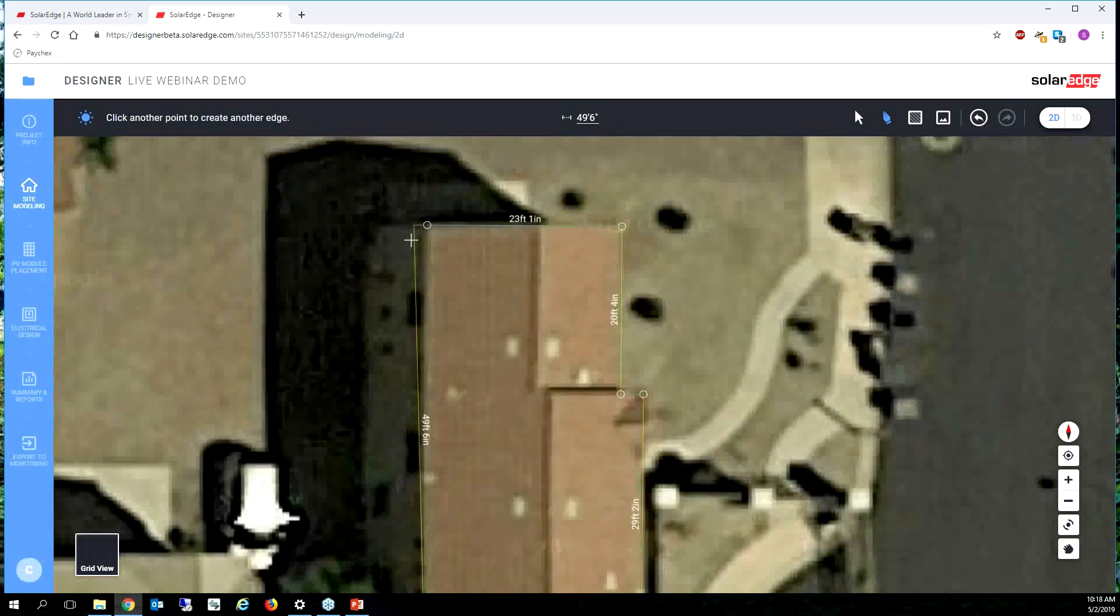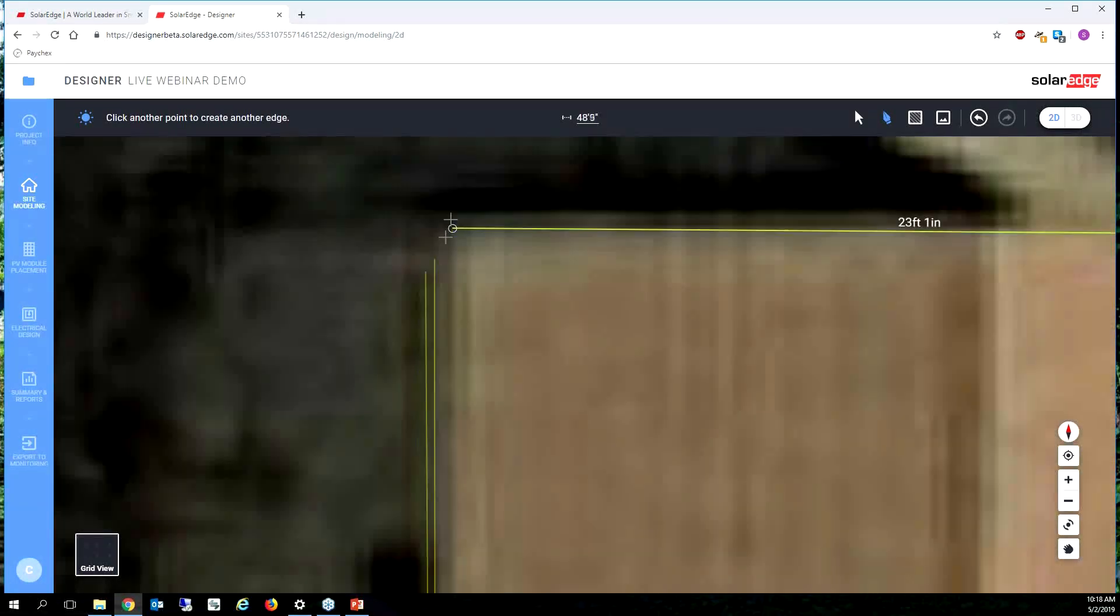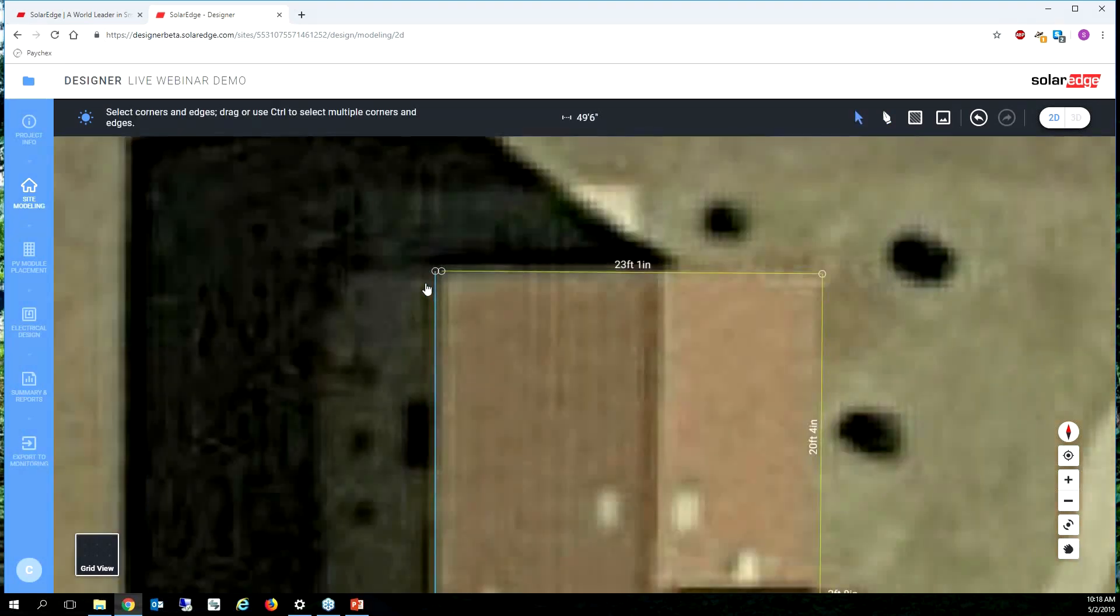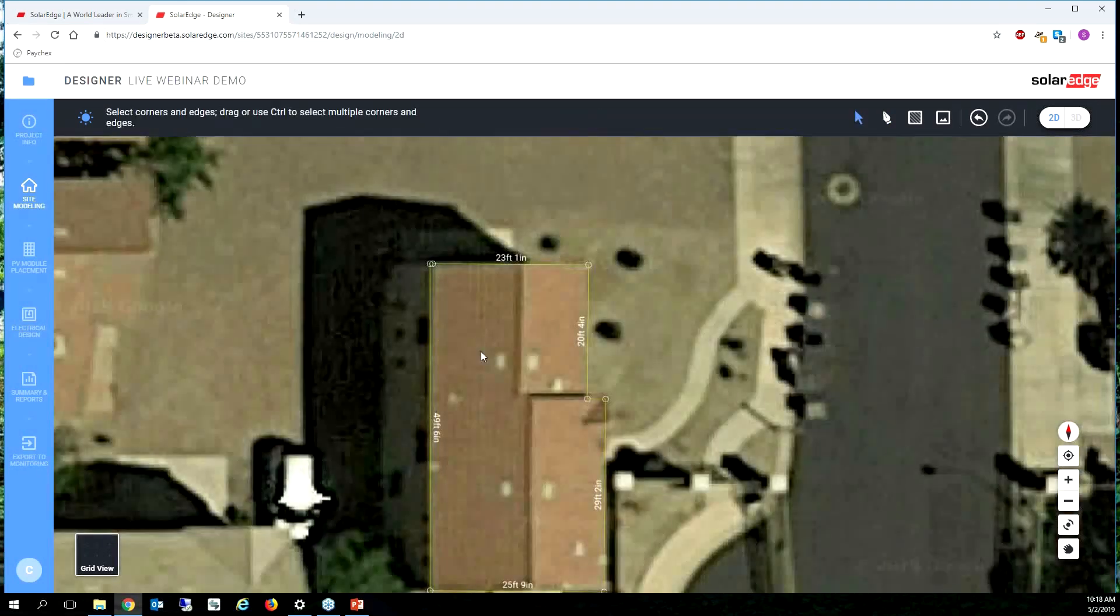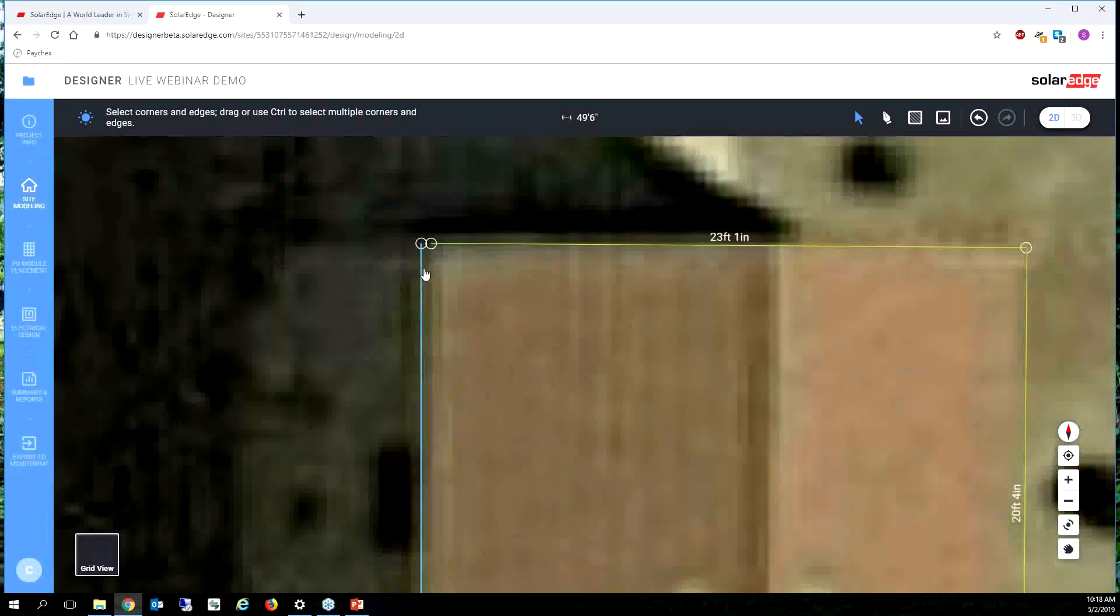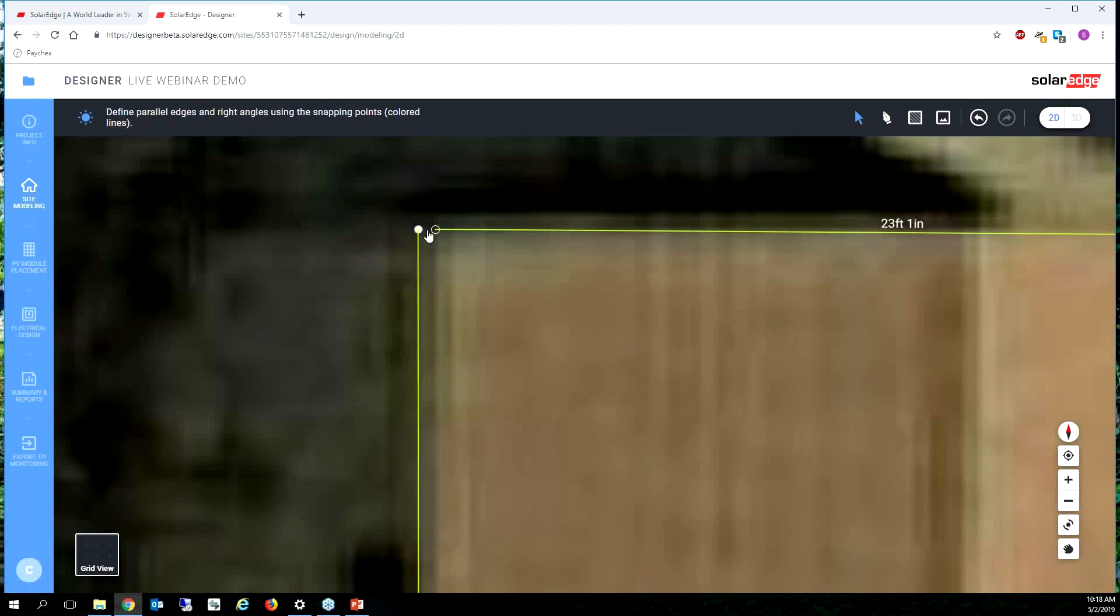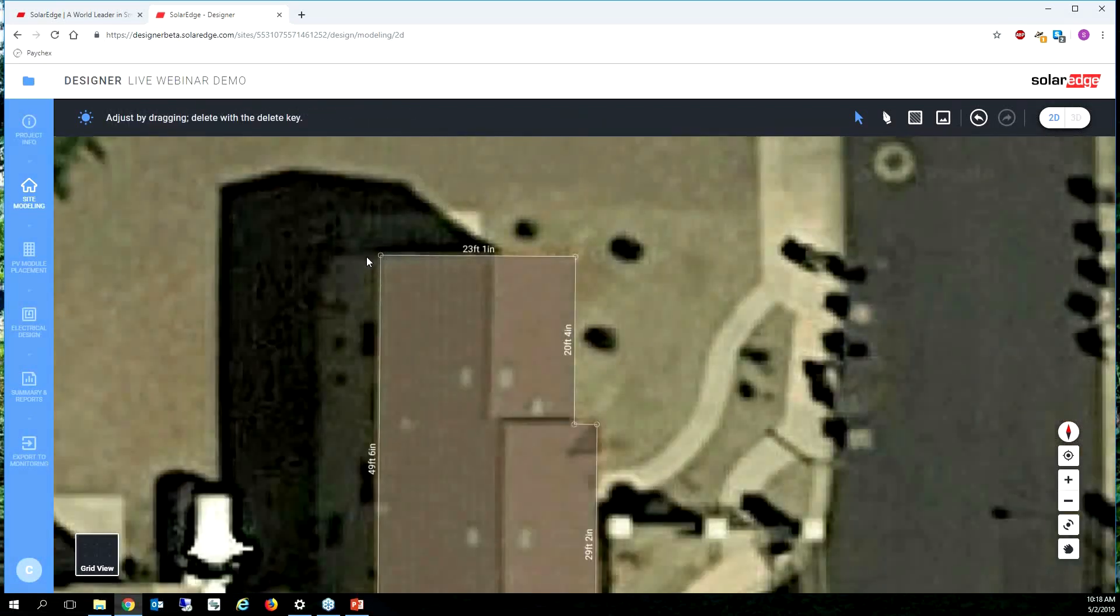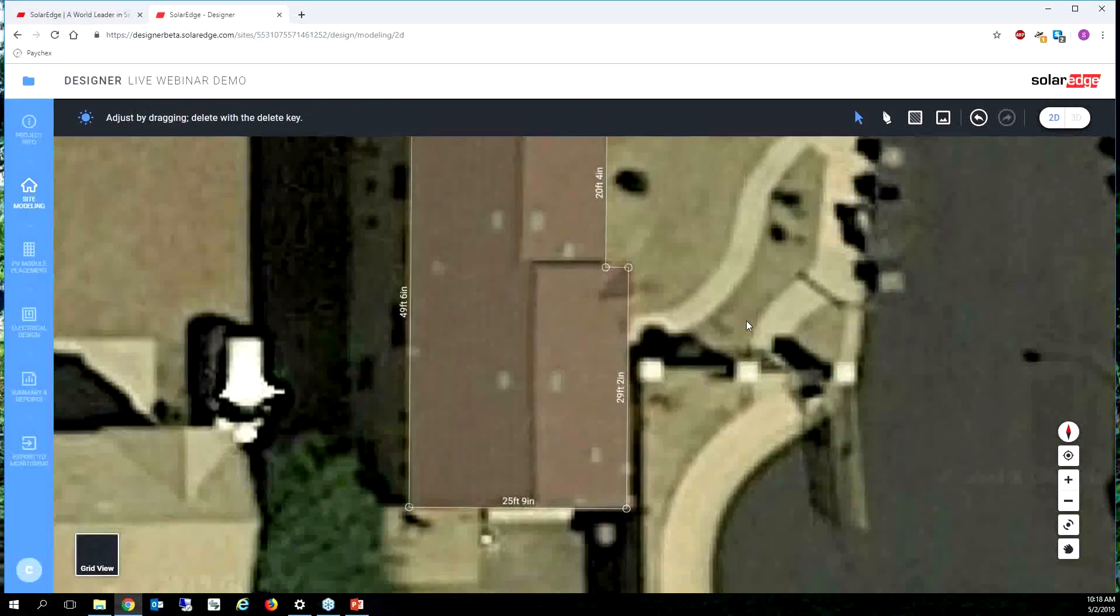You always want to make sure that you snap to the vertex. If you snap outside of the vertex like that, it makes your roof pitch when you draw a 3D model much more difficult to do. You can see that mistake right there, so I'm just going to click that and drop it in.